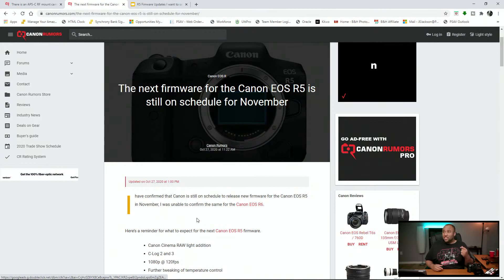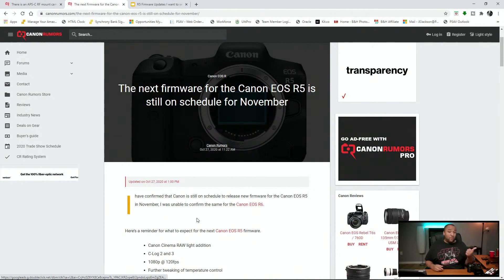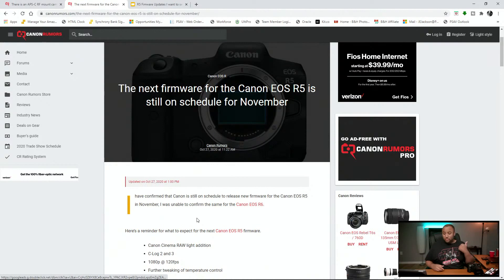If I remember correctly, it's supposedly either mid-November or like early November. So it's very possible we may see this firmware next week. Don't know when next week, but probably we'll see it next week.